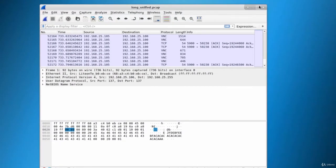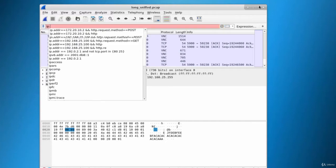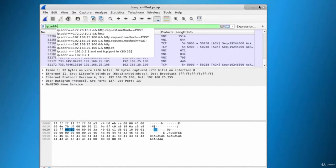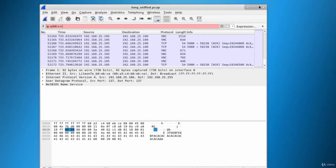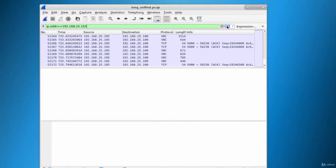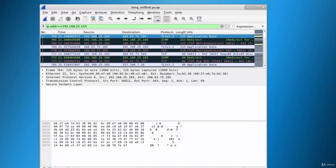First of all, we should know the IP of our victim to analyze the file, so that we can filter out all the packets on an IP basis. Our victim IP was 192.168.25.103. Let's type 'ip' in the filter box at the top, with double equals, and type that IP, then click the filter button.